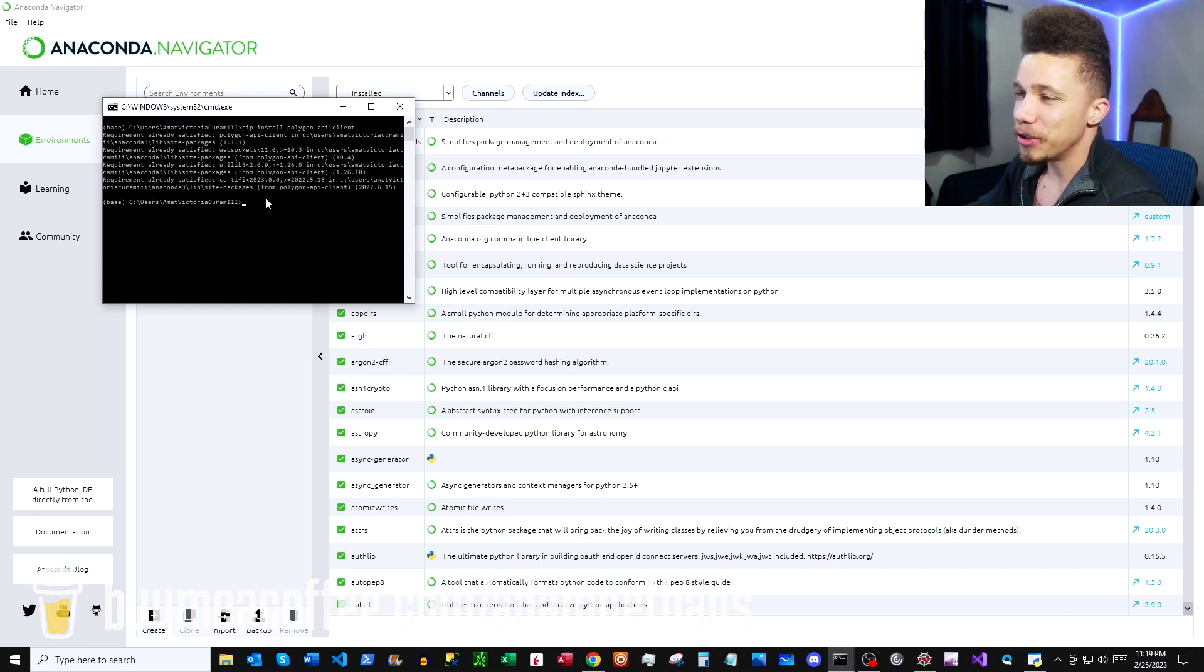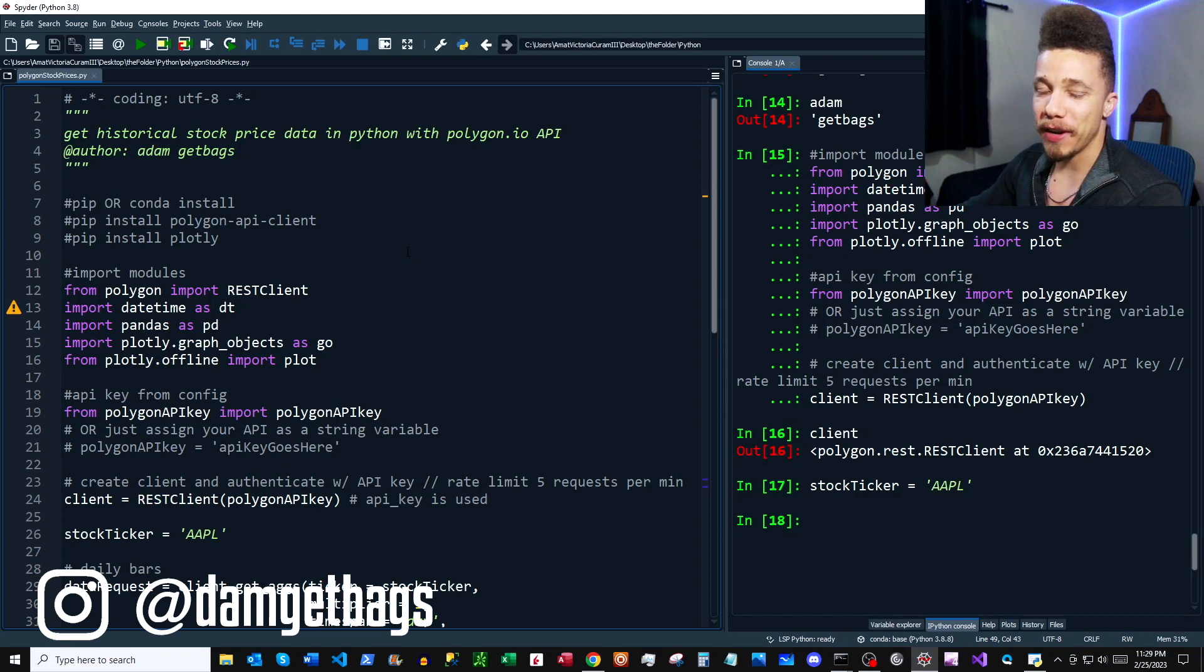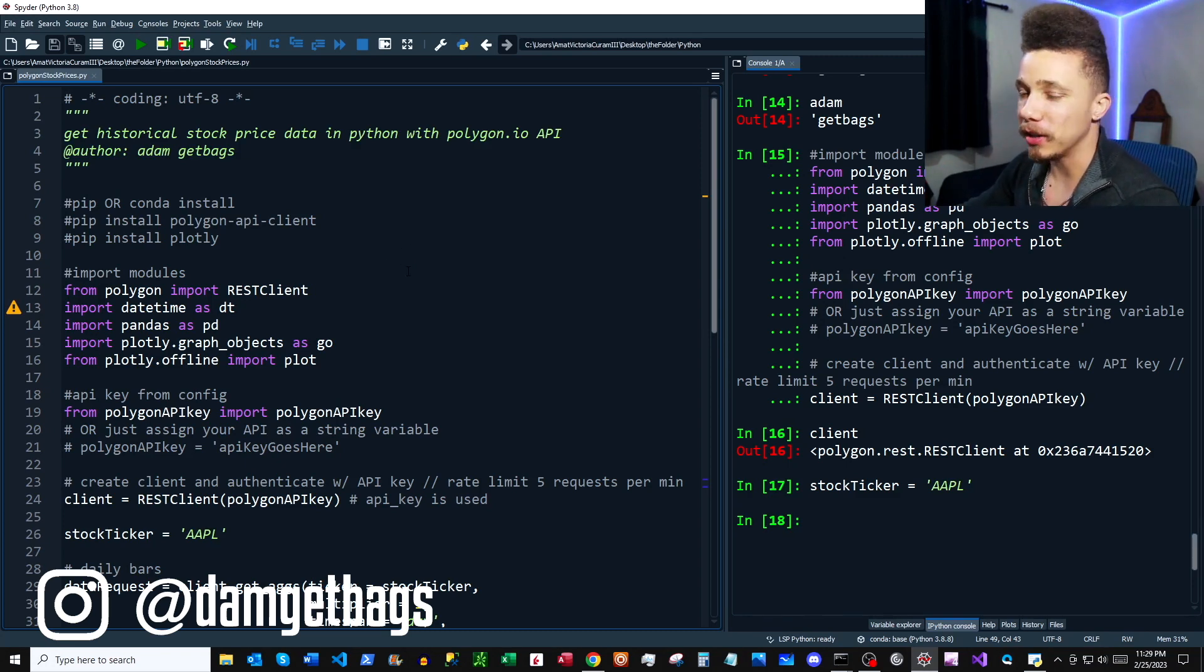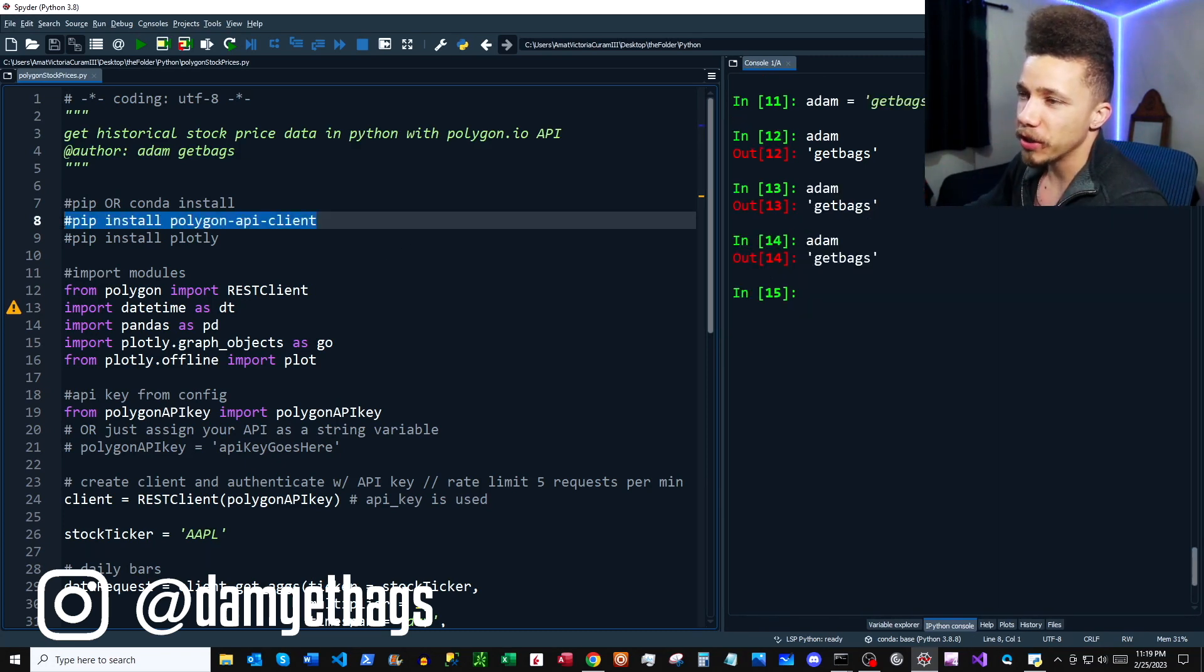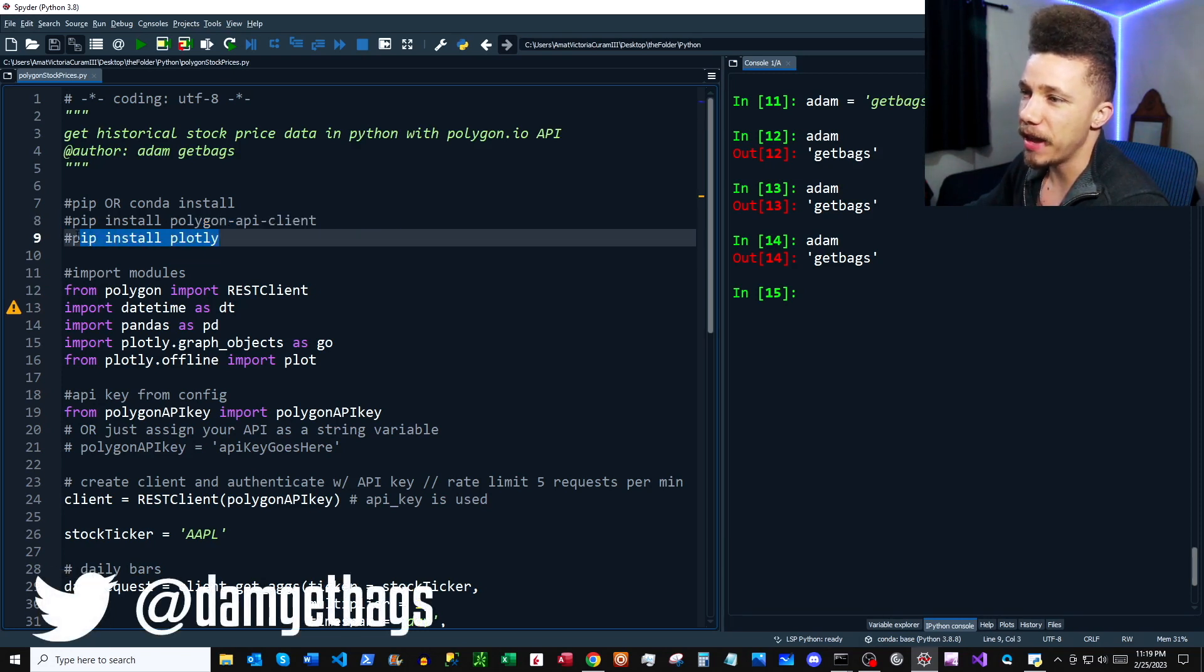So once that's all installed, you can go ahead and open up your Spyder. All of my scripts are available on my GitHub. I'll be sure to put the link in the description for you so you can follow along.